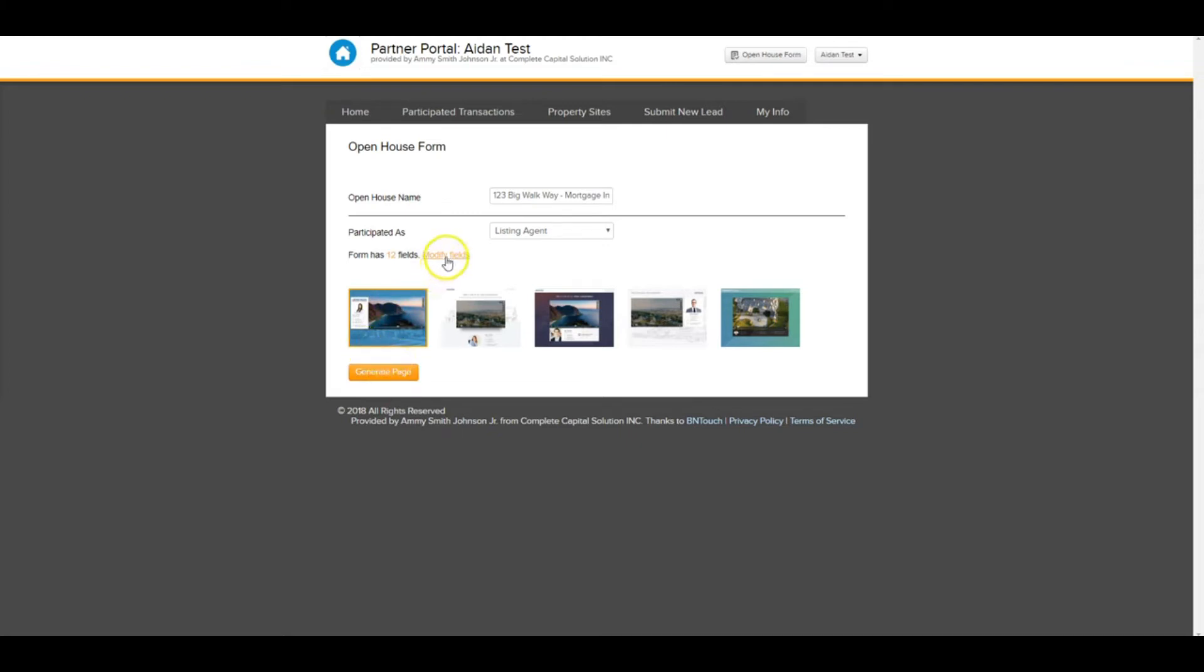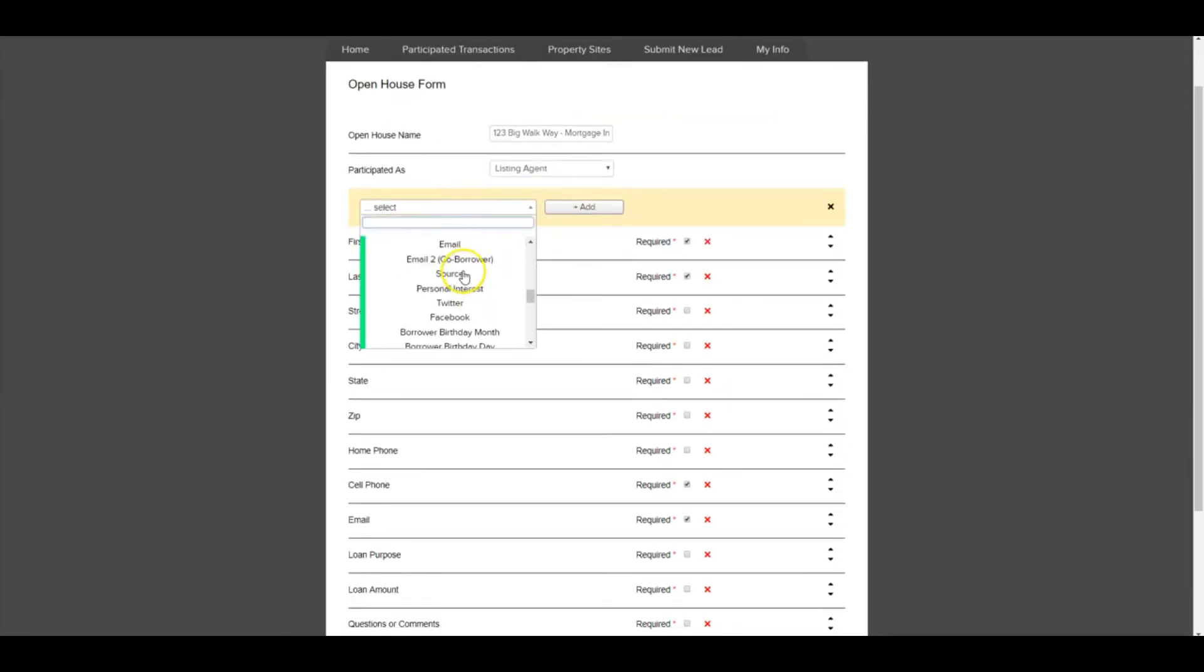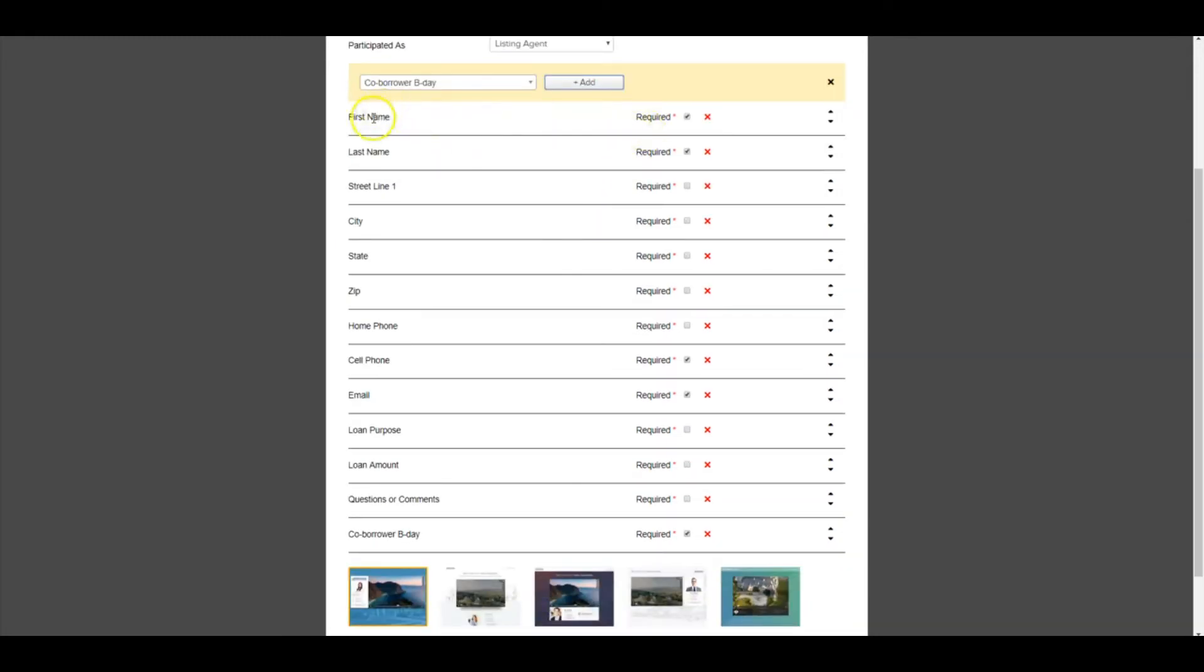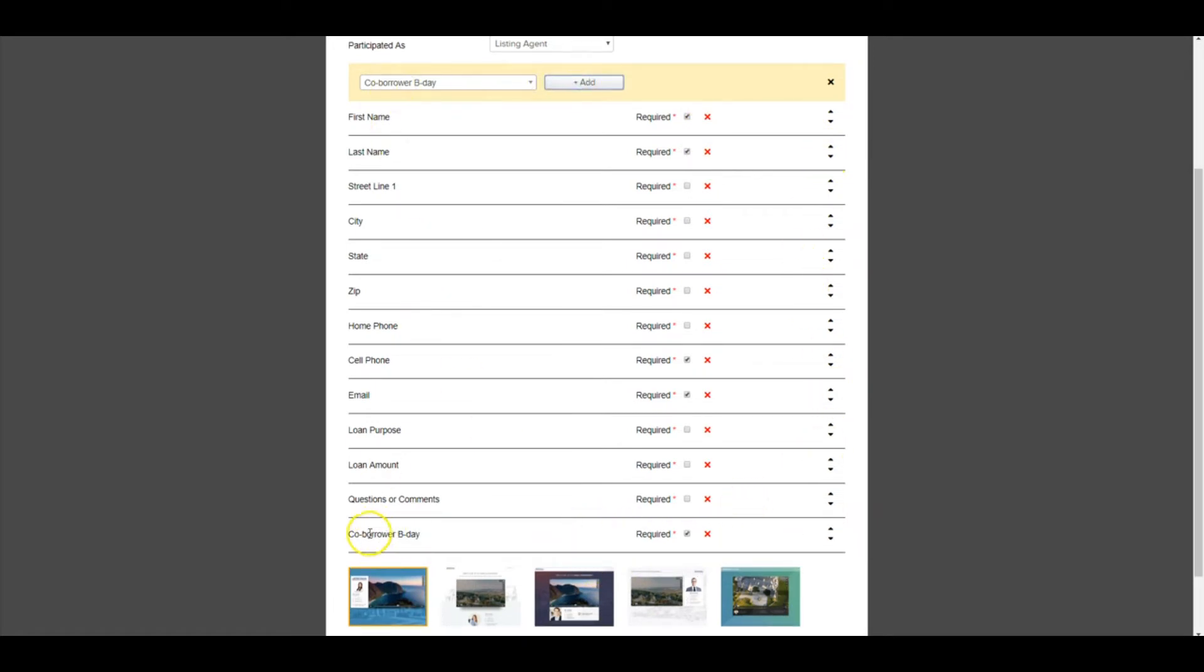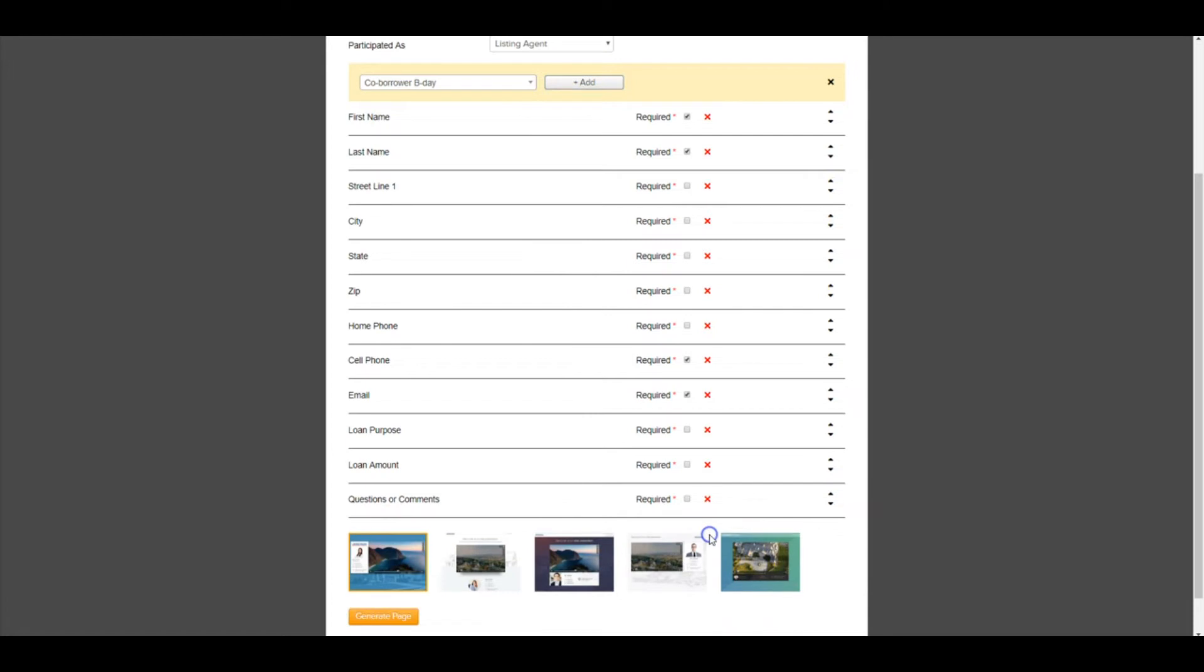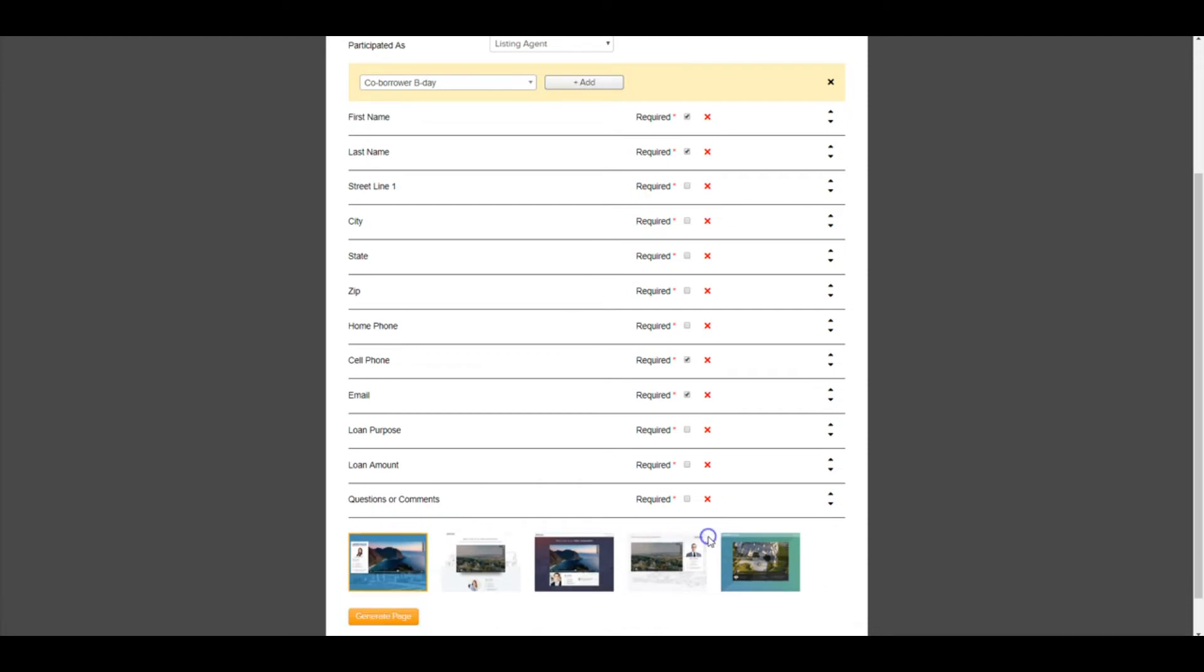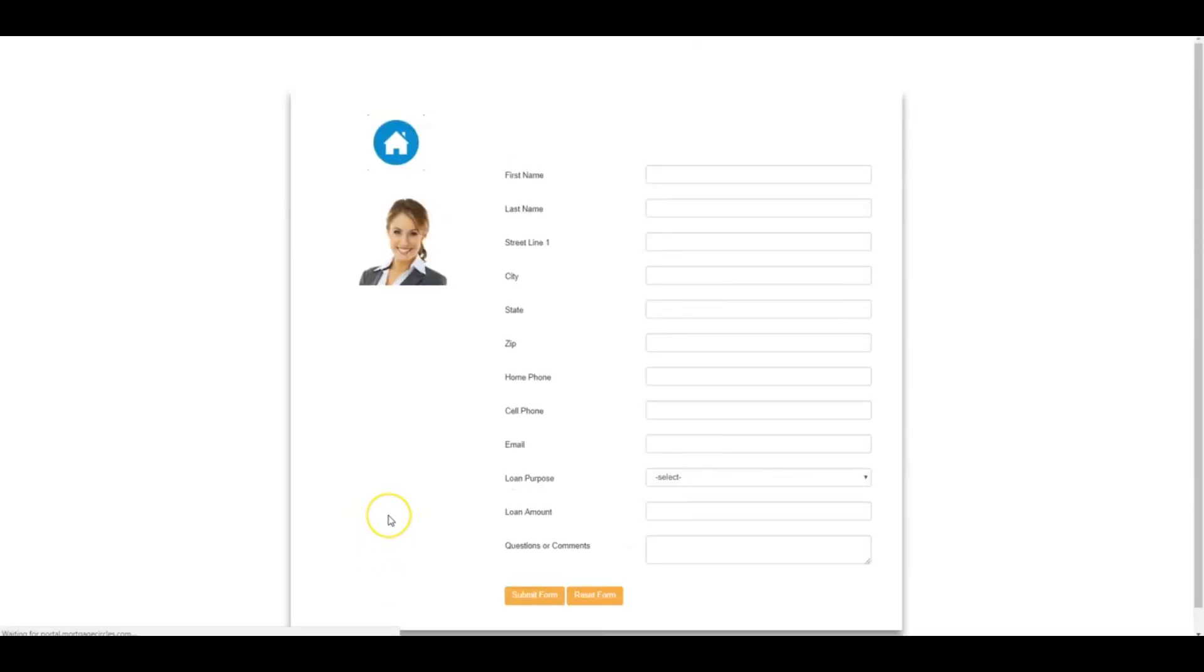If you want to edit these, all you have to do is hit this modify field section. So you can choose tons and tons of different fields that we have available, and then add them here. Otherwise, here they'll all be listed. You can choose what's going to be required by checking this box. And then you can remove them with this X, and then move them up and down with these arrows if you want to rearrange the order. So I just added that co-borrower's birthday. I'm removing it. We want to move it up. You see it went up. We want to move it down. You see it went down. Simple as that. So you can edit these fields as you want. Otherwise, it's these 12. They come default. You don't have to touch any of them if you don't want to. You choose the template that you want. We have five really nice modern-looking templates, and then you generate the page.